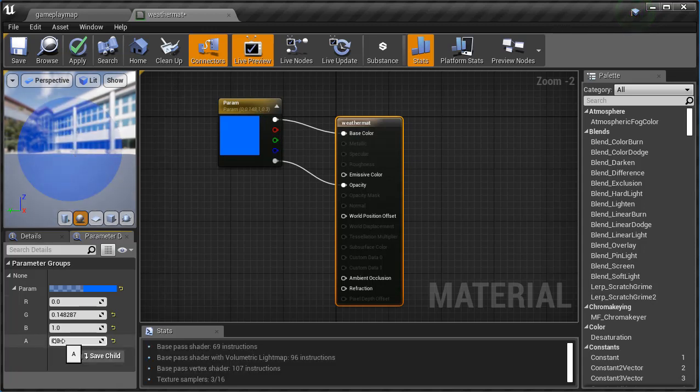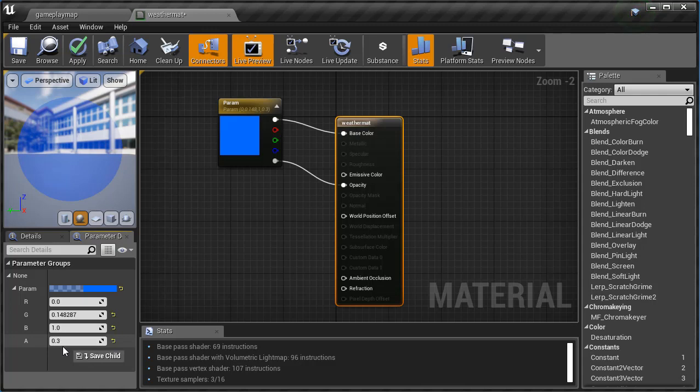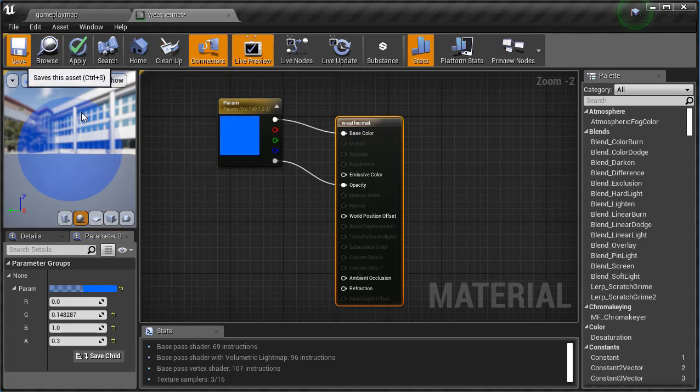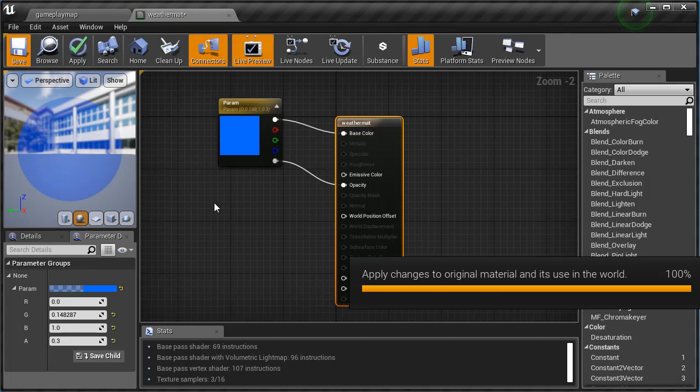Now when it comes back it'll actually be translucent. We can see through it. You can play around with this. One means it's solid and anything lower than that is translucent and we'll be able to see through it, so you can determine how much you want to be able to see through it.